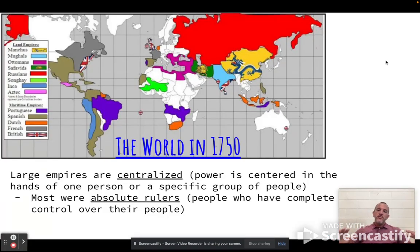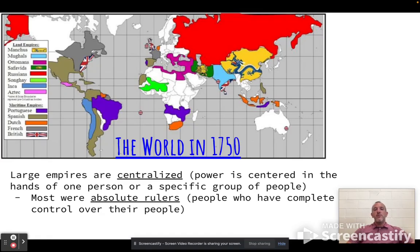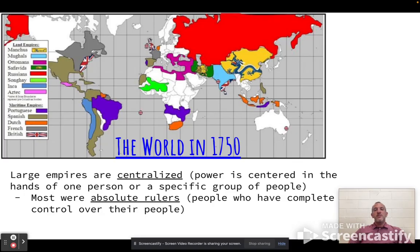So 1750 is kind of a marking point of a lot of changes that are going to happen in the world. We're looking at around the world in 1750. This time period is going to be very centralized in terms of government. When you hear 'centralized,' power is in the center or in the middle. In this case, power is centered around the world in 1750 in the hands of one person or a very small group of people.